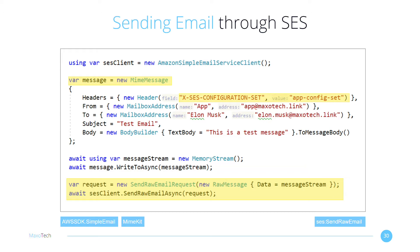This custom AWS header tells SES the configuration to use for the email. From there, it follows your event destination, sends the events to the SNS Topic and eventually to the SQS queue. AWS does all the heavy lifting behind the scenes to handle format variations between different ISPs. Our SNS Topic gets the messages in a consistent format which we can then handle.